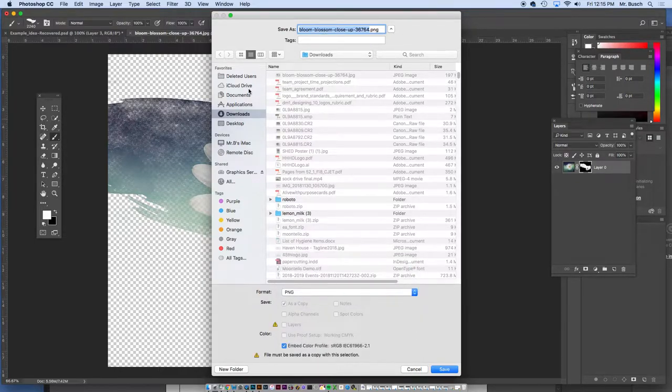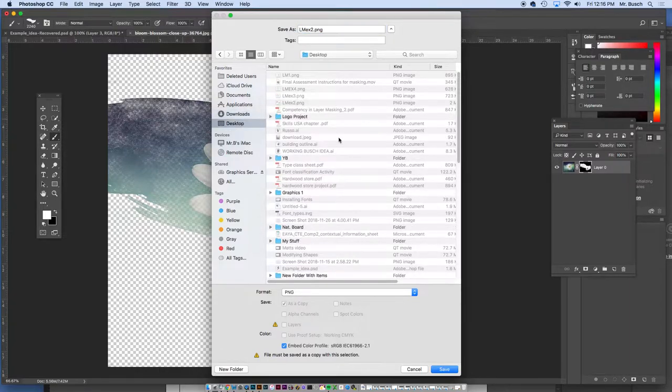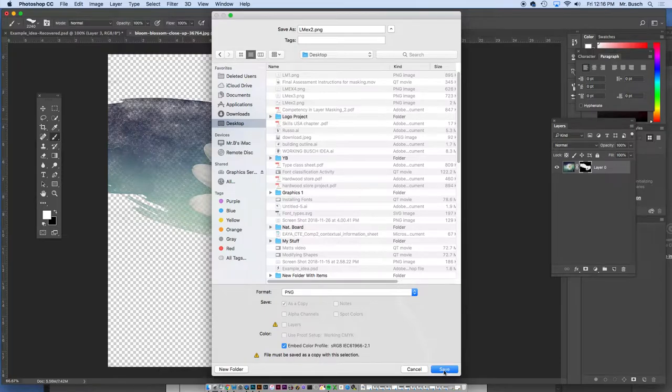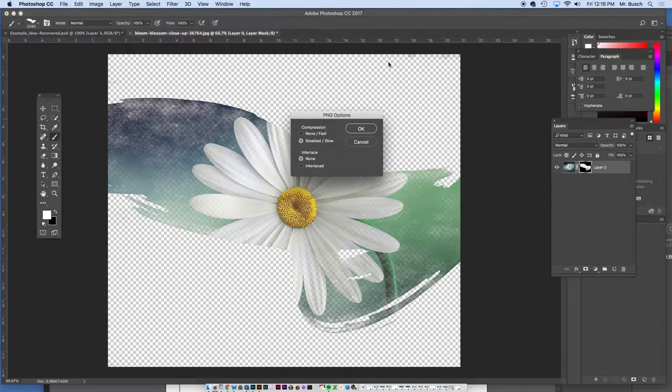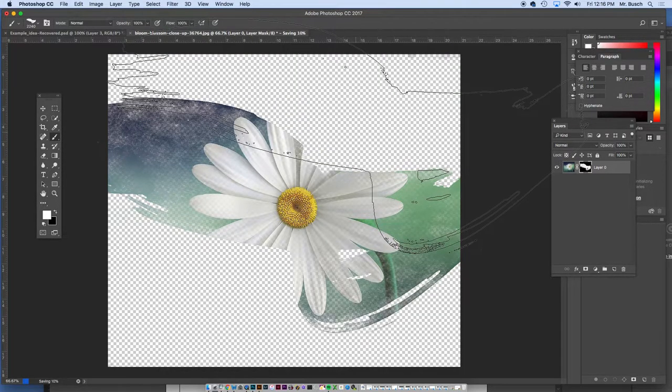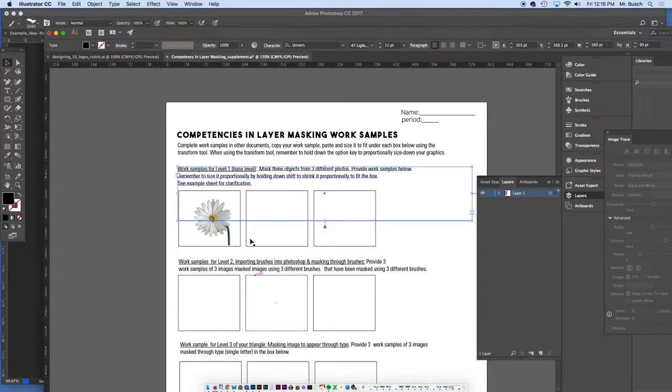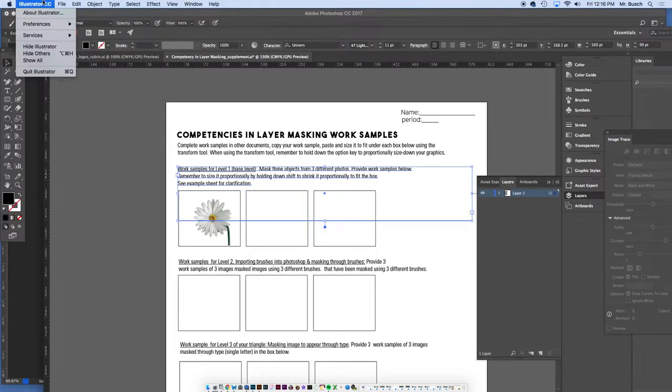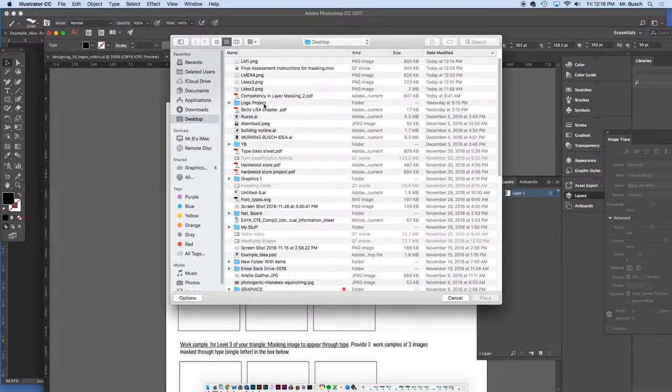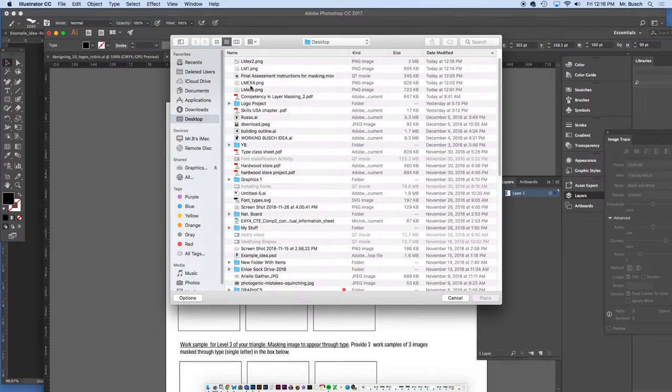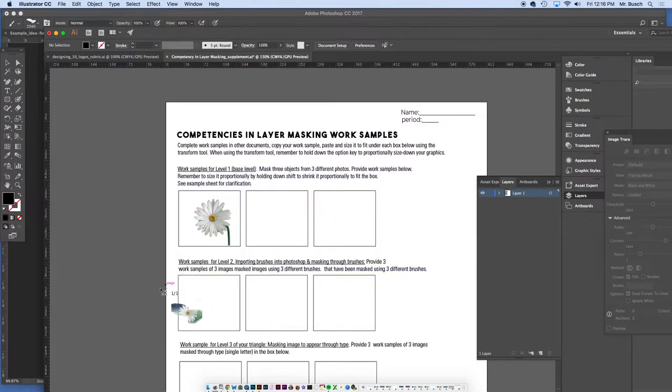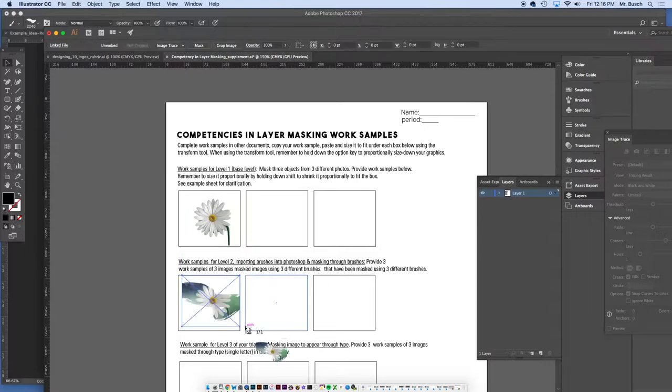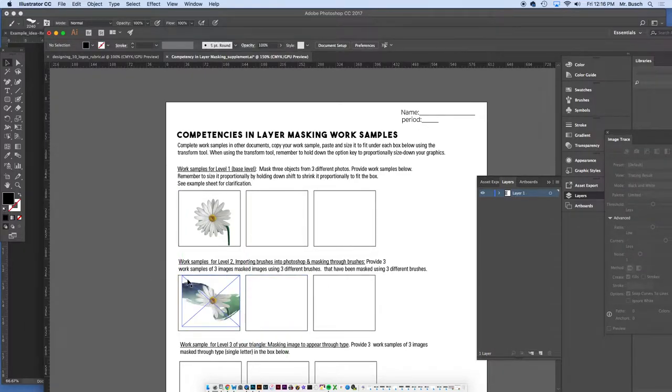OK, I'm going to go to my desktop here. I'm going to call that one LMExample2 ping file. Say save, replace. OK. So again, I would go here, go file, place, looking for that LMExample2, it's right there. Click and drag the little box, bada bing, bada boom, there it is.